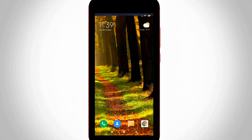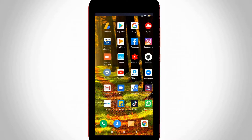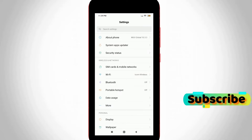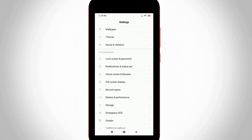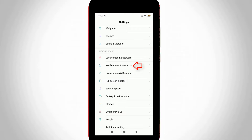So let's get started. First of all, open your Android mobile settings. In the settings section, locate Notifications and Status Bar and then click to open it.